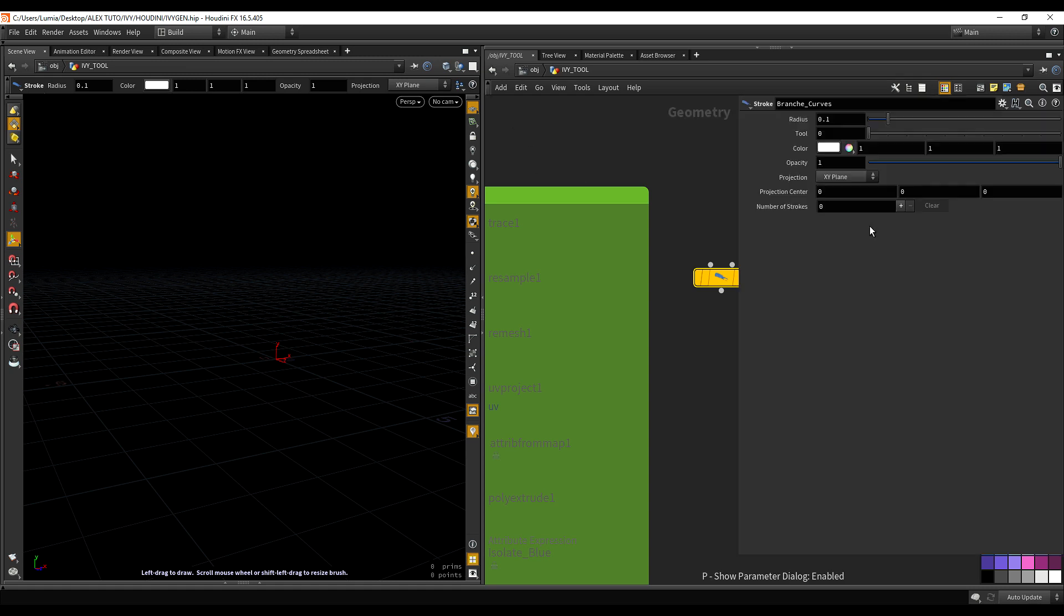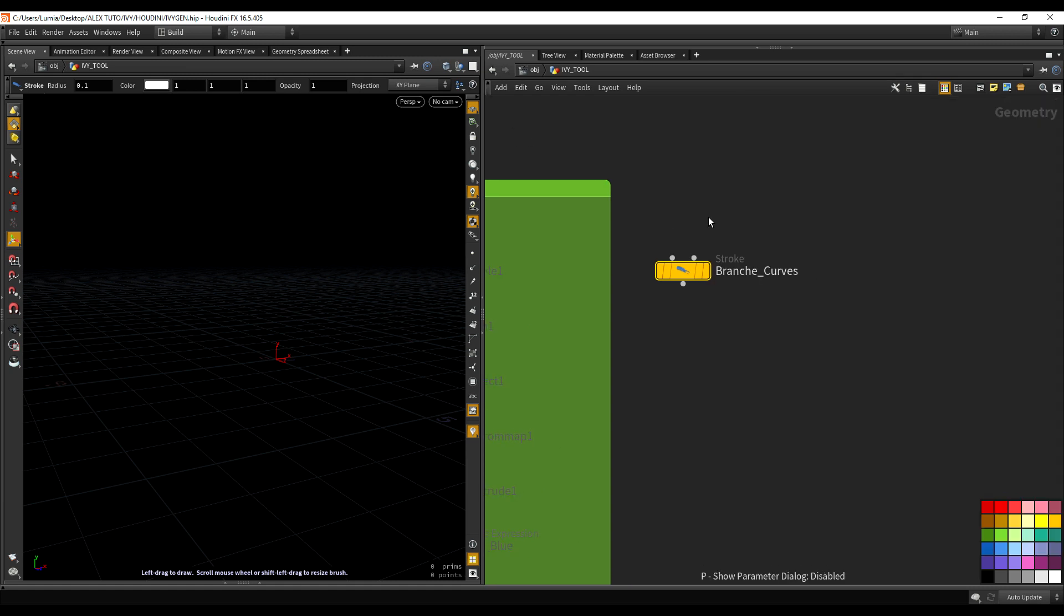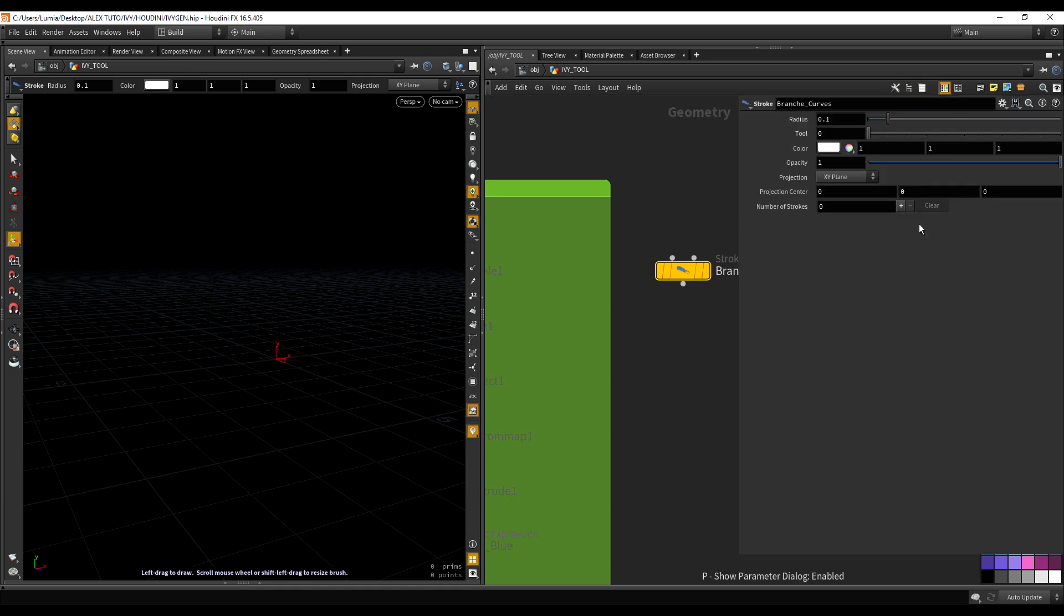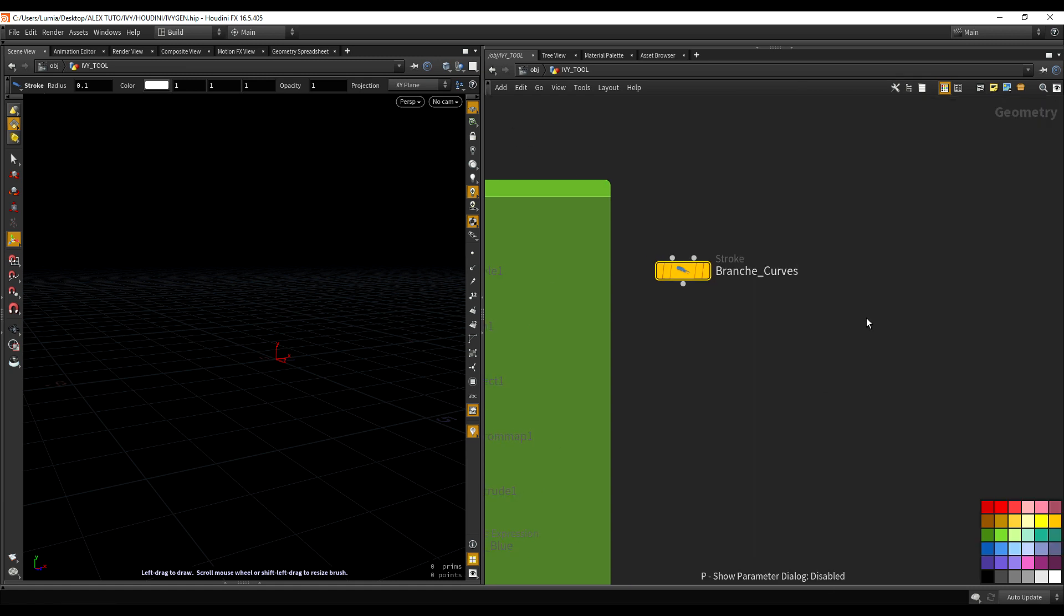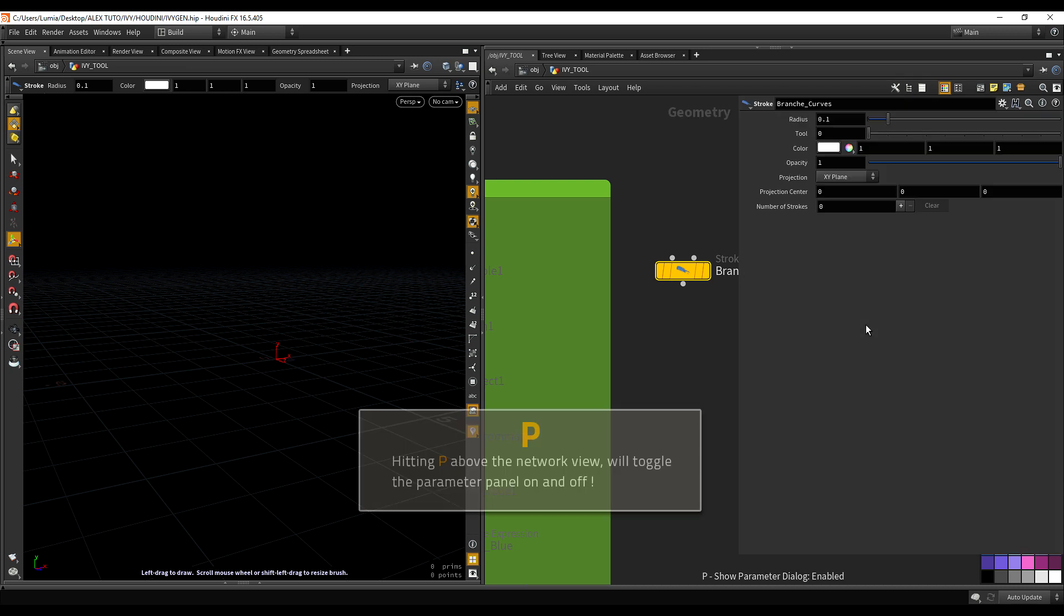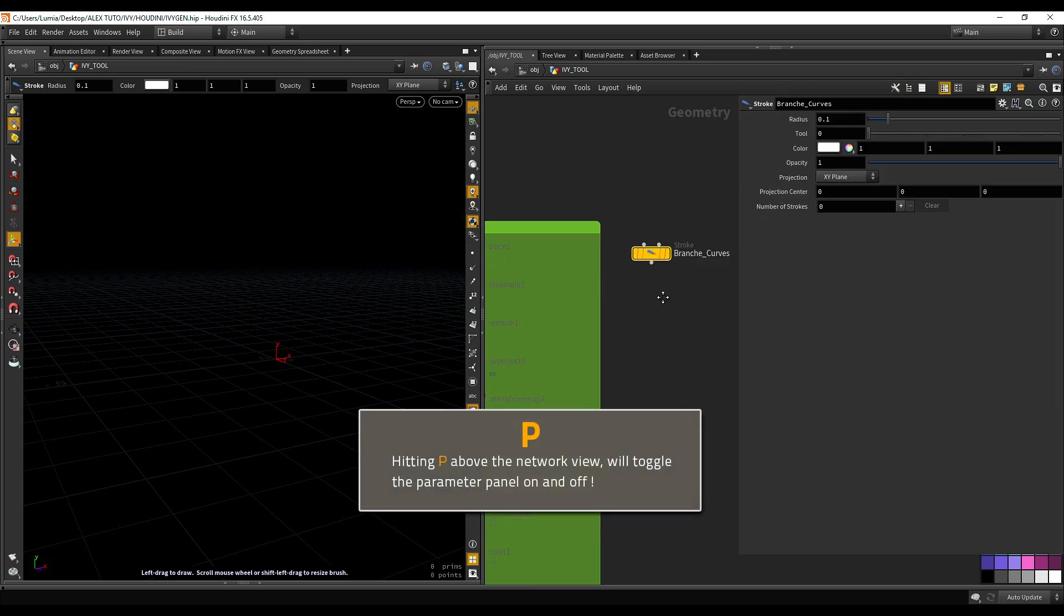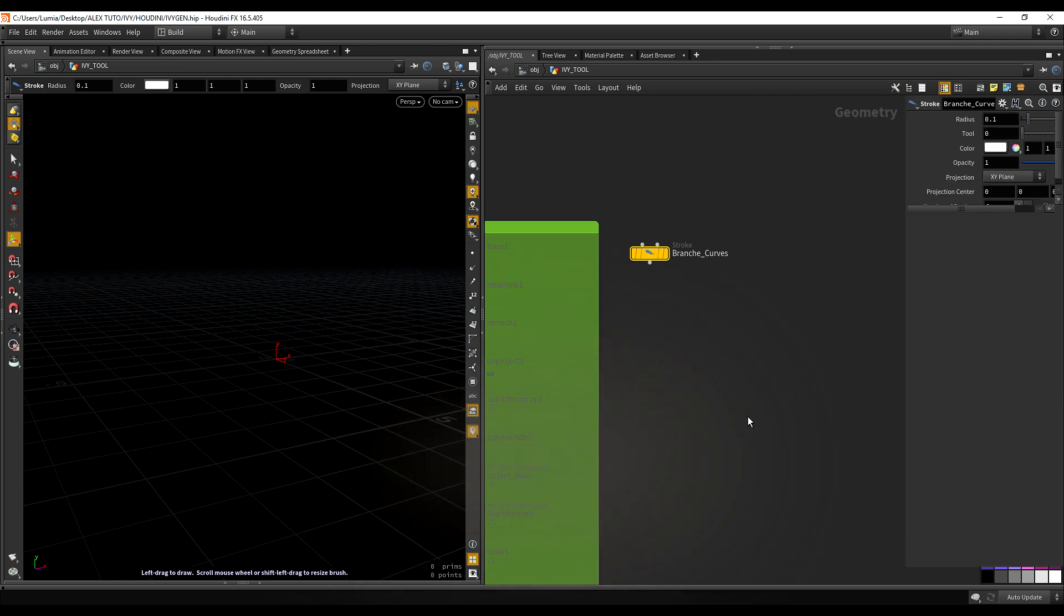As you can see, I'm also switching on and off this property tab. If you hit the P key, you can have this floating property panel, which is pretty handy. You can resize it and everything.